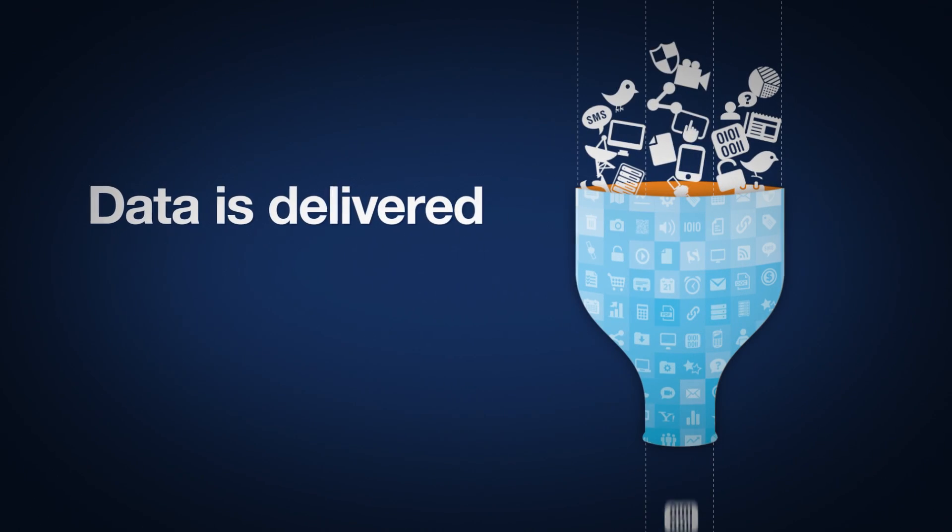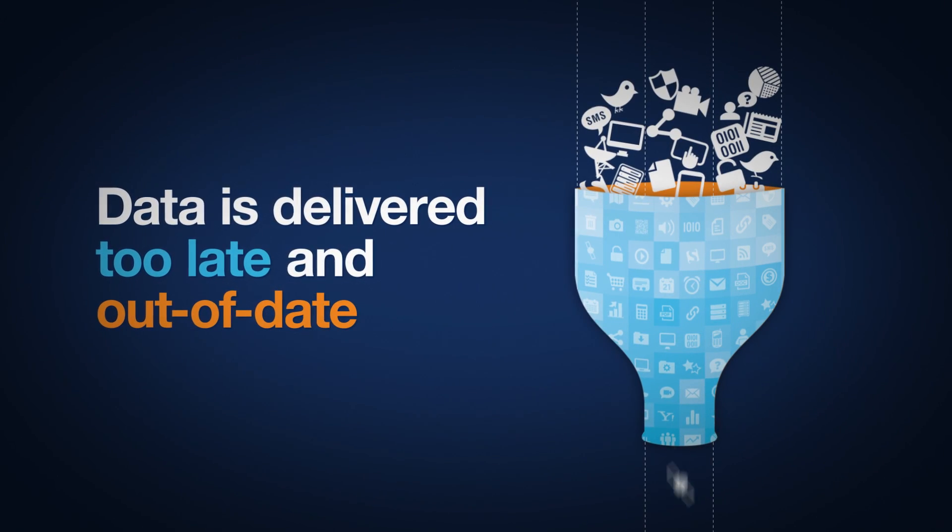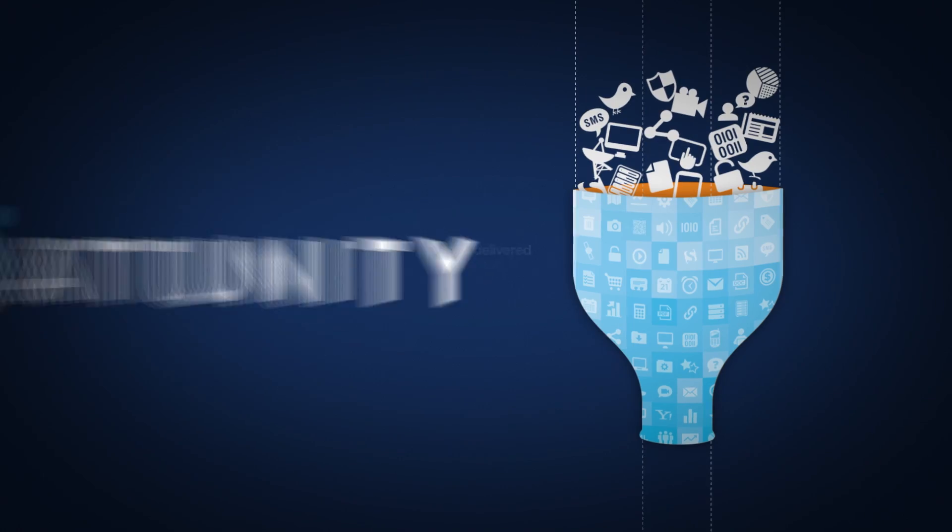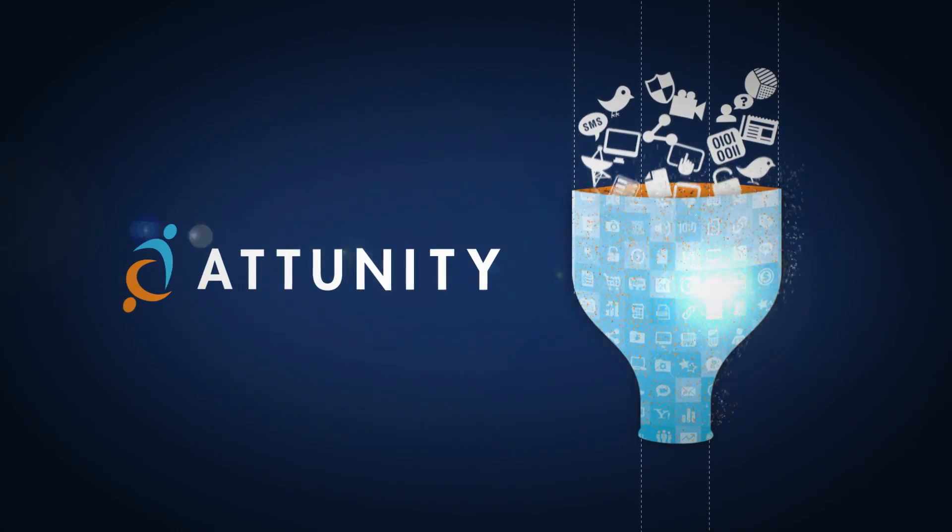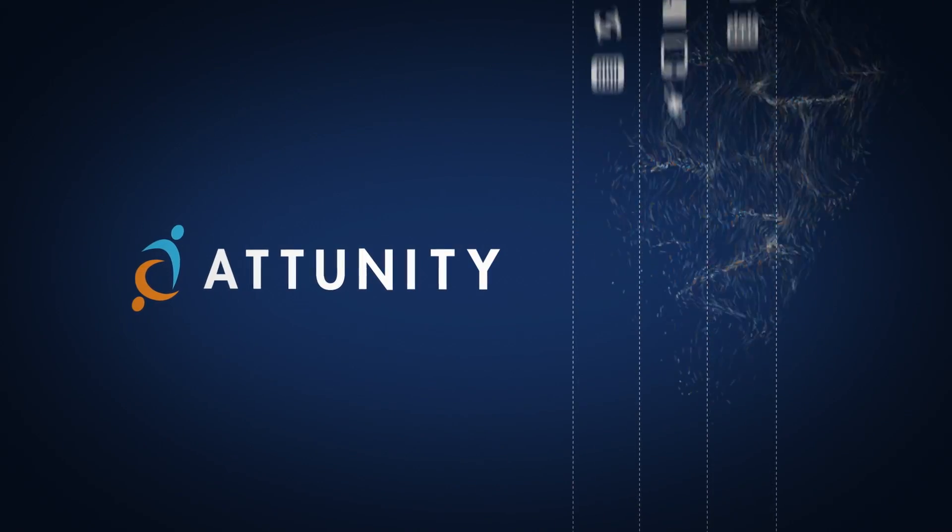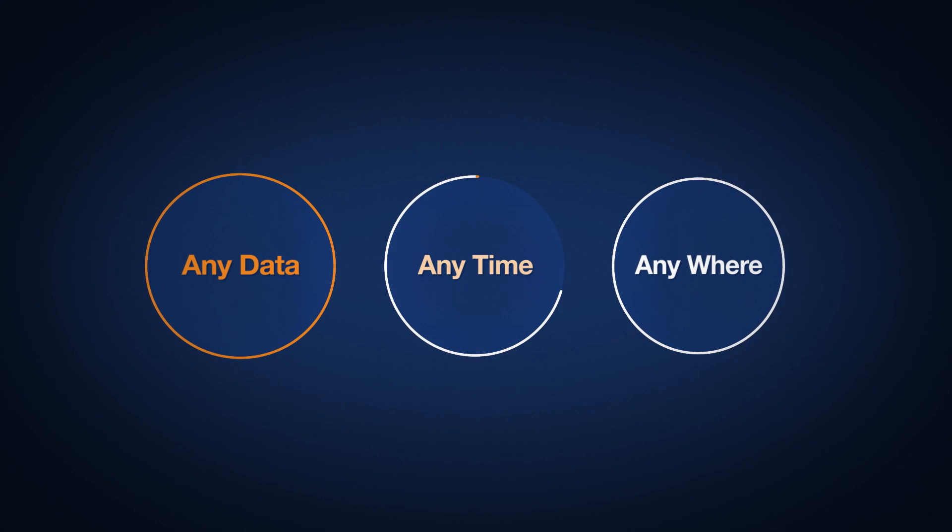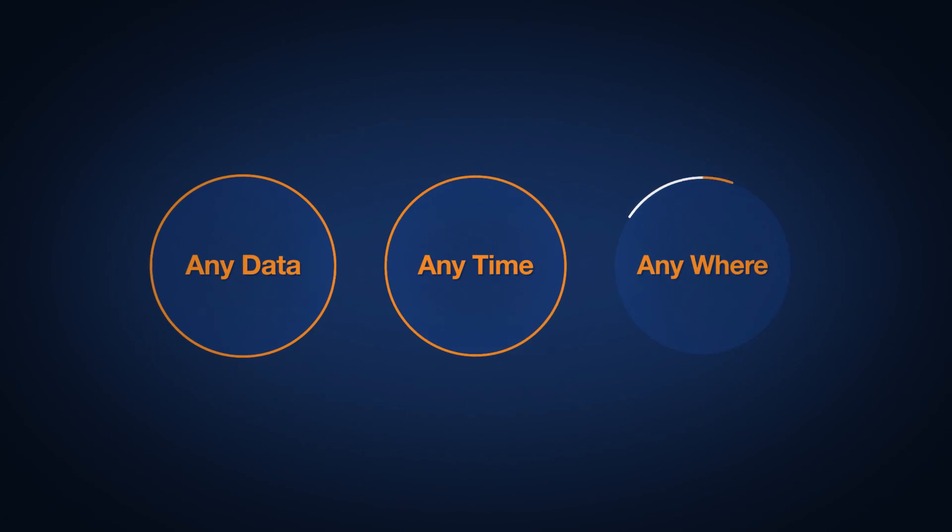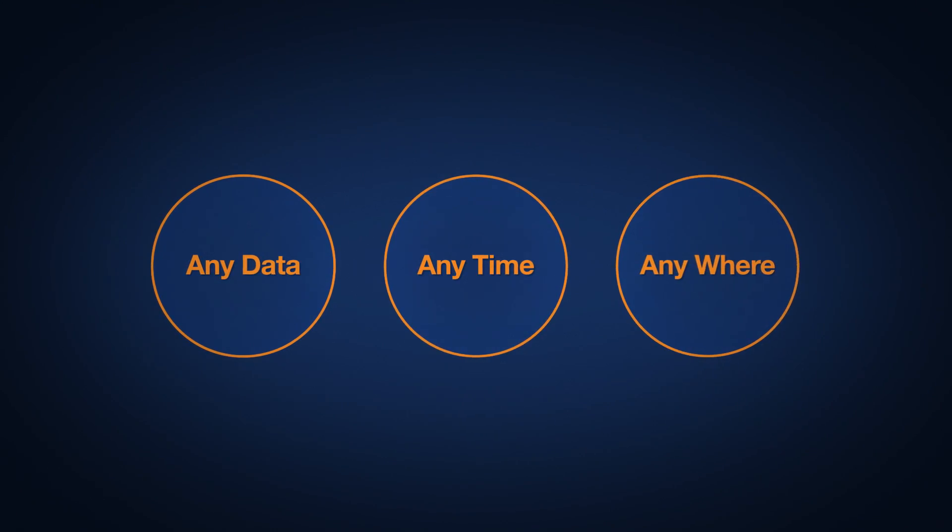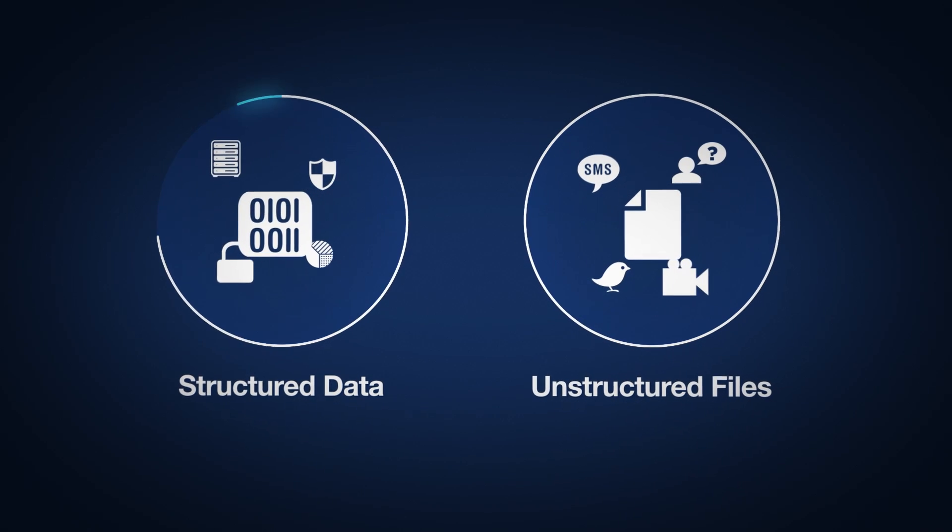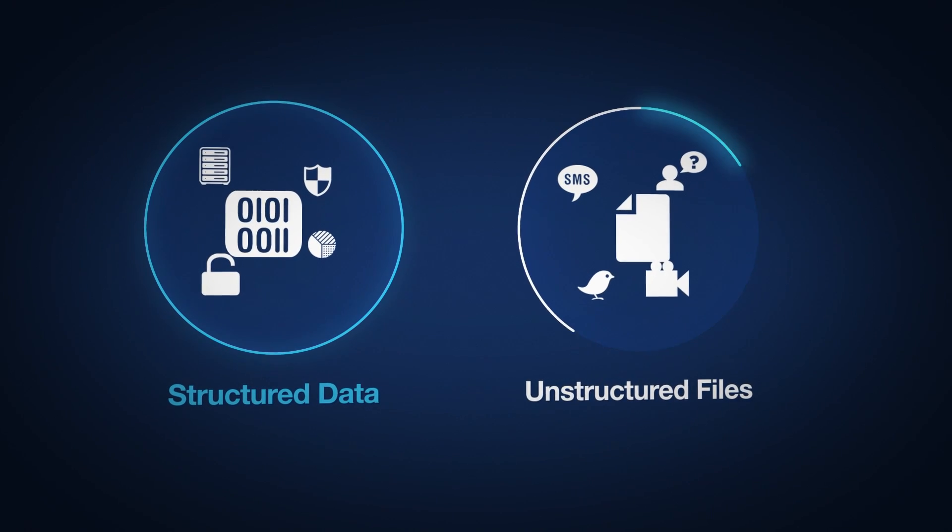That's why you need Attunity. Attunity removes the big data bottleneck by making it fast and easy to move any data, anytime, anywhere. Attunity can uniquely move massive amounts of both structured data and unstructured files.